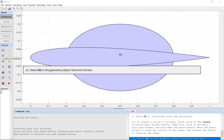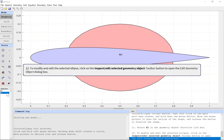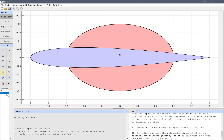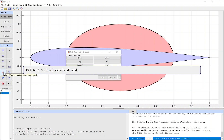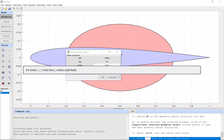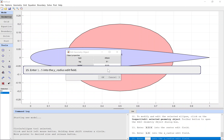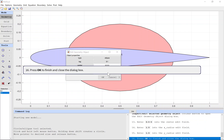Select E1 in the geometry object selection list box. To modify and edit the selected ellipse, click on the Inspect/Edit Selected Geometry Object toolbar button to open the Edit Geometry Object dialog box. Enter 0.50 into the Center edit field, enter 1.5 into the X Radius edit field, enter 1.5 into the Y Radius edit field. Press OK to finish and close the dialog box.